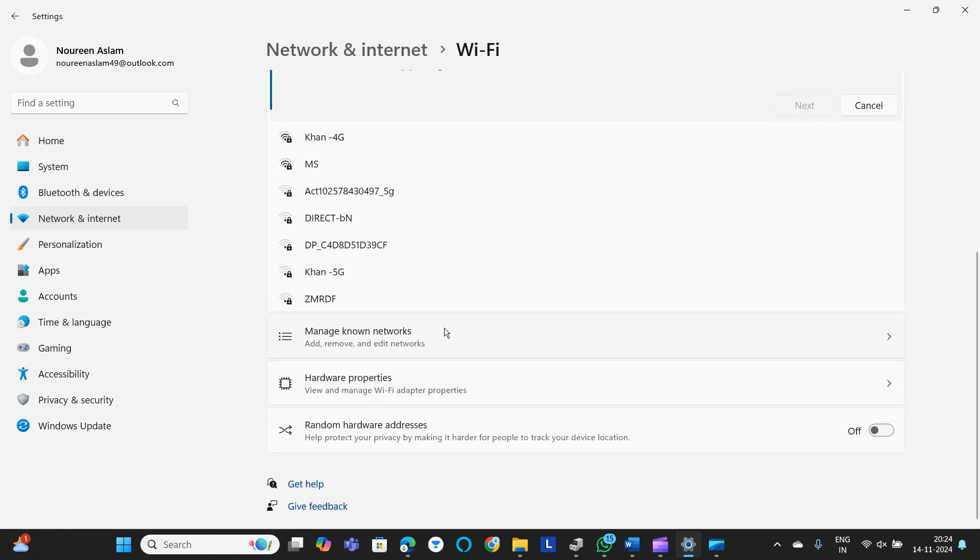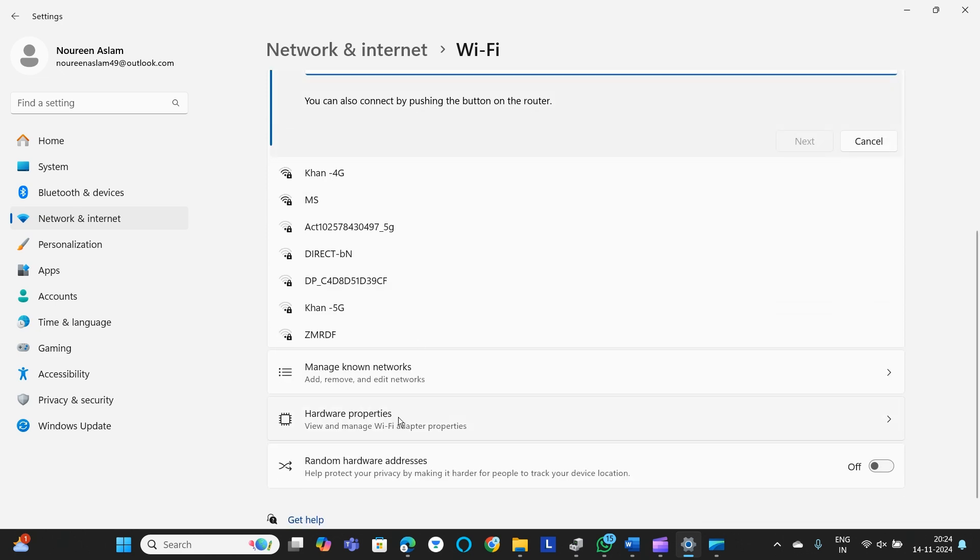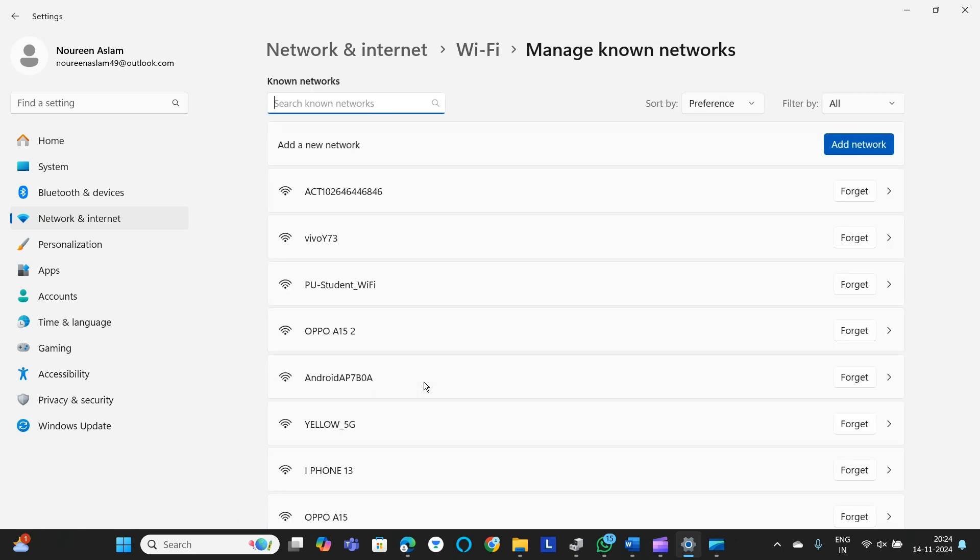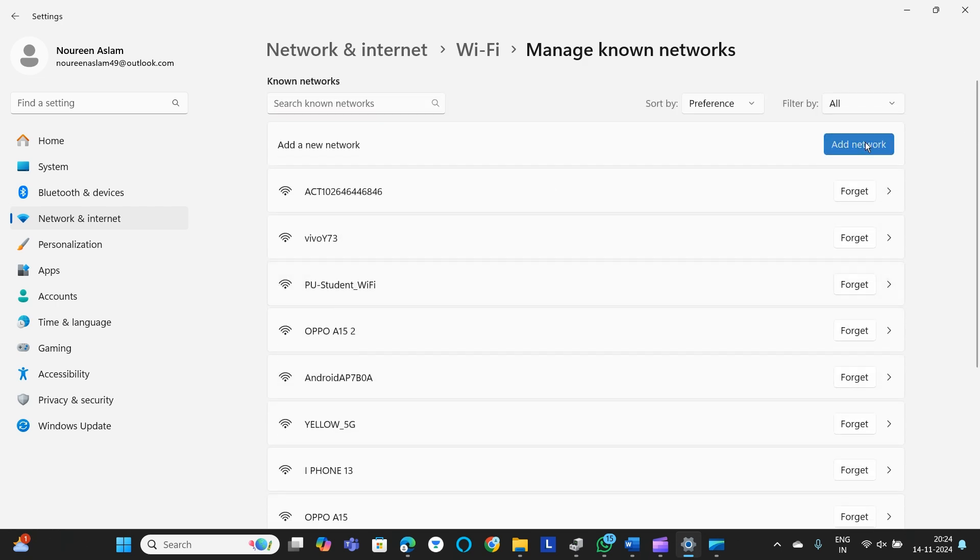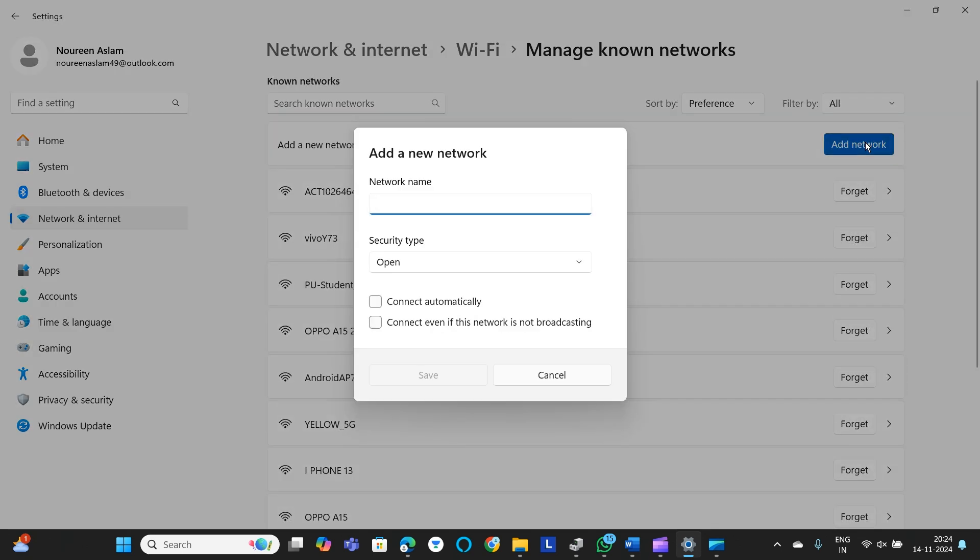If you are entering a new WiFi or the network is not shown over here, simply go to manage known networks. After that, search for the new network and if it's a new network, click on add network.